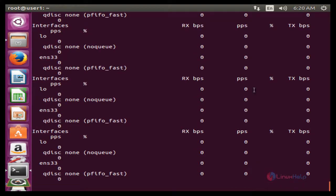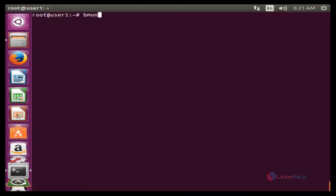The next command is bmon -p followed by the interface name. Here the interface name is ens33. This command is used to set a specific interface to display by using the -p option. Now press Enter to run.